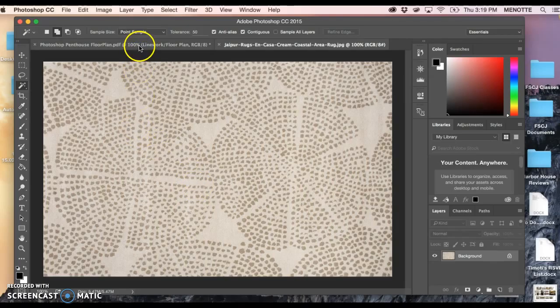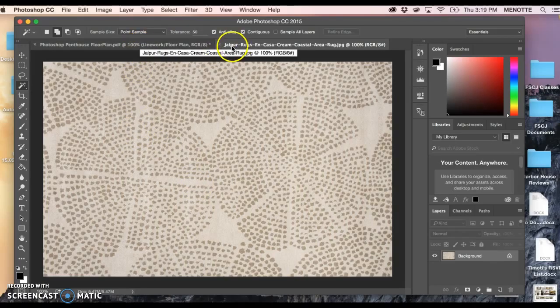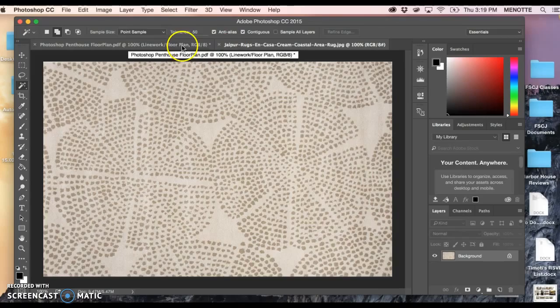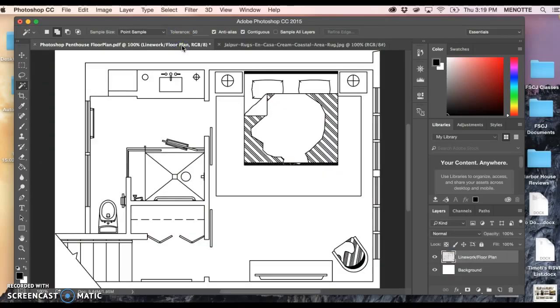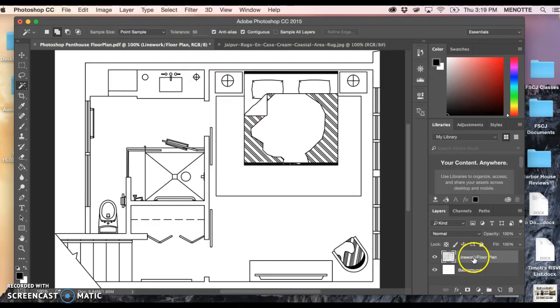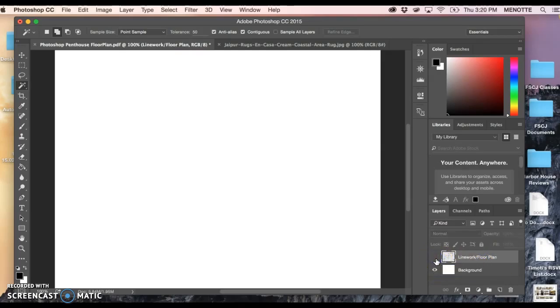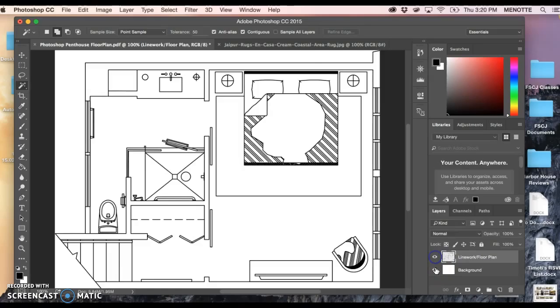Up here you can see I'm gonna go from the rug tab back to my floor plan. Just a quick note, we have some layers over here which we'll talk about in other videos, but you can see if I turned off the line work I've got a white background.